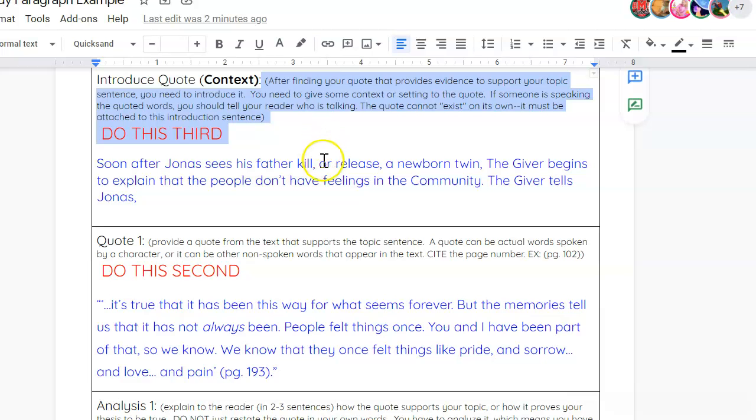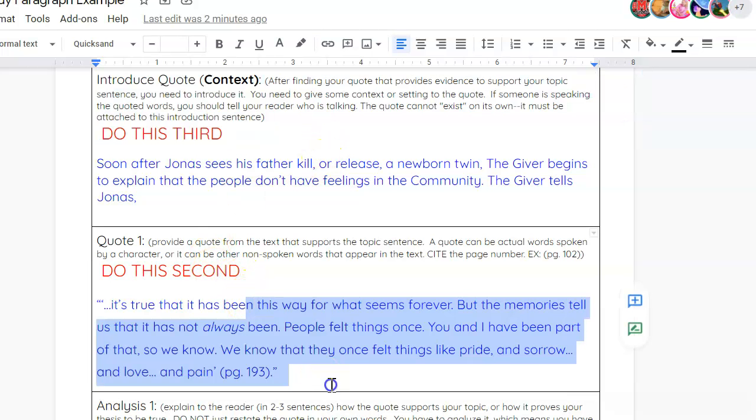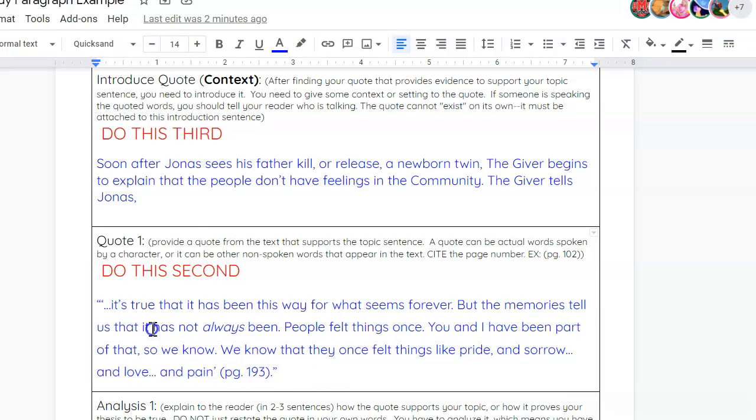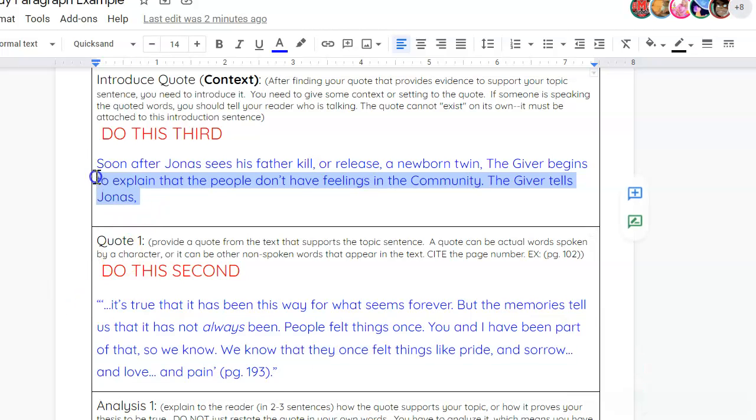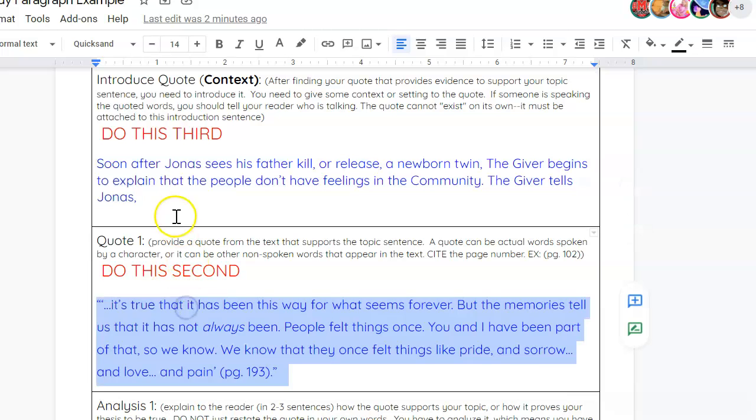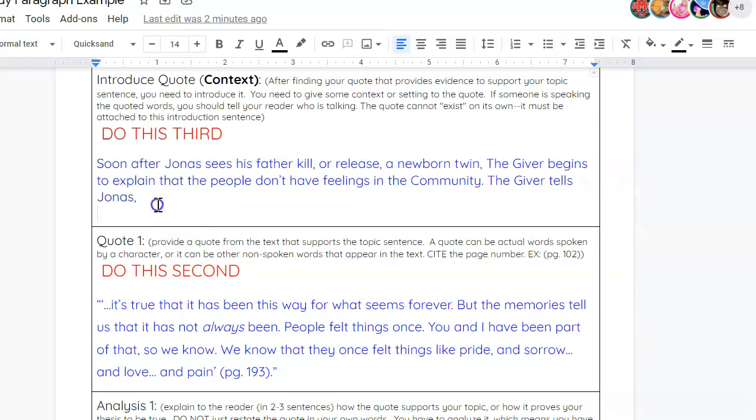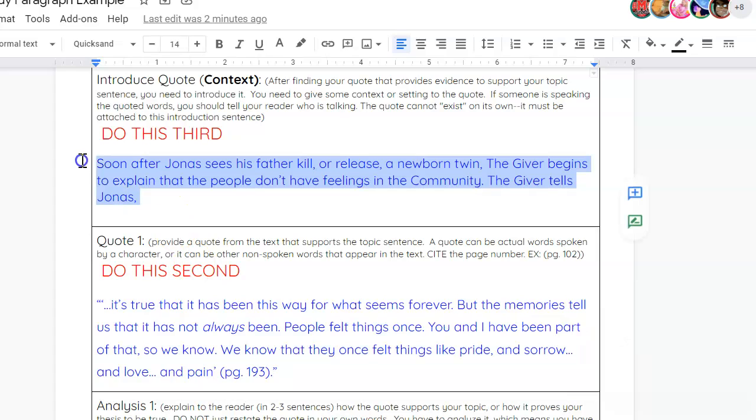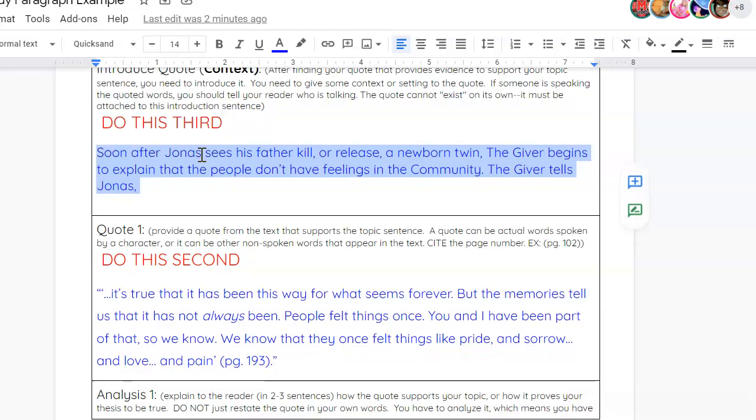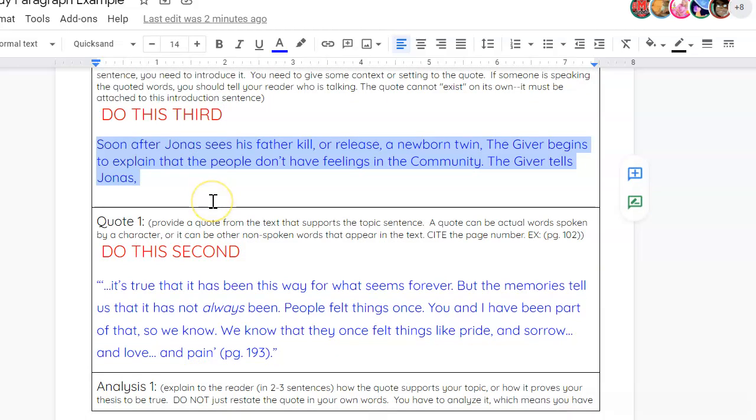The purpose of this is just to tell the reader, hey, here's what's happening in this scene. Here's what is happening and what you're about to read. And that's why it comes after, because you need to find a quote before you can tell me what happens in the quote. So, you found your quote, and then you explain the quote. Soon after, Jonas will see his father kill or release a newborn twin. The giver begins to explain that the people don't have feelings in the community. And the giver tells Jonas, and then you've got your quote.